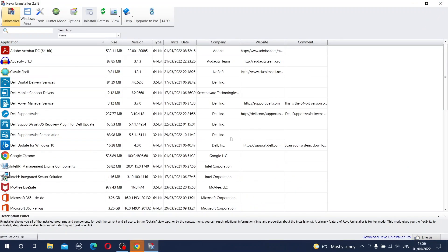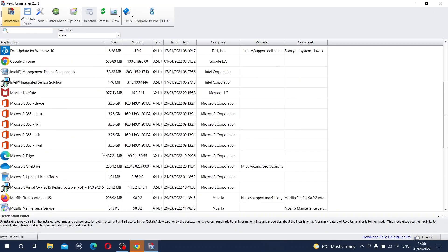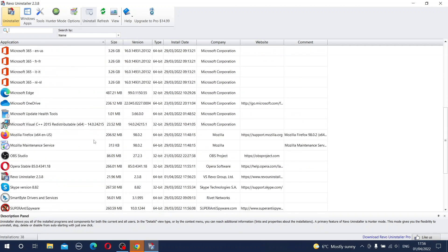So this is Rivo Uninstaller. Rivo Uninstaller, as I said, has a very important feature which is missing from control panel. So let's try to do an installation on some practical example.